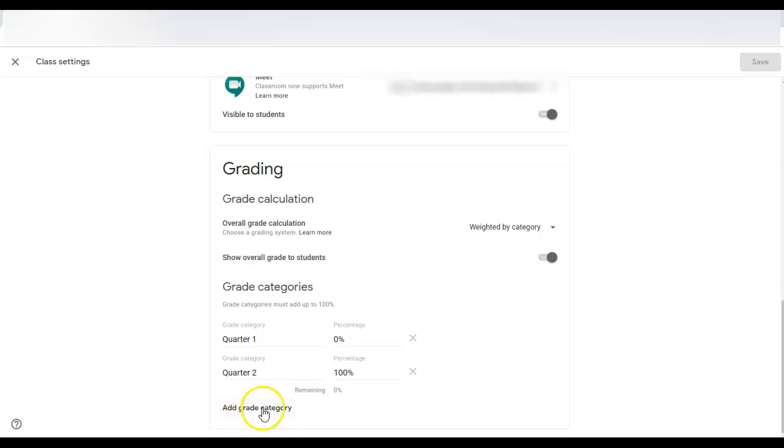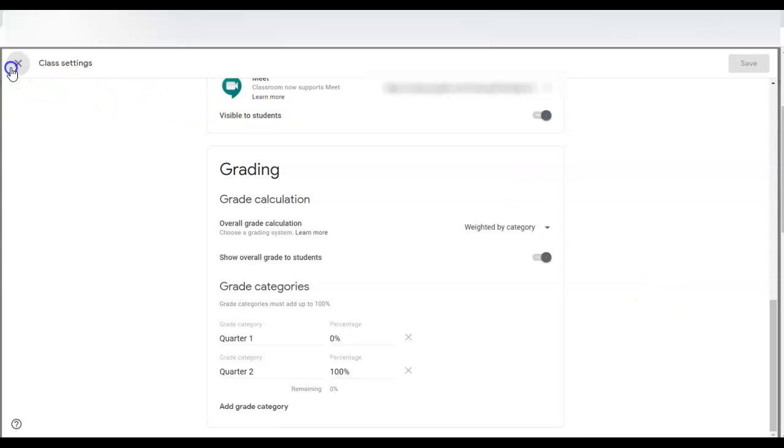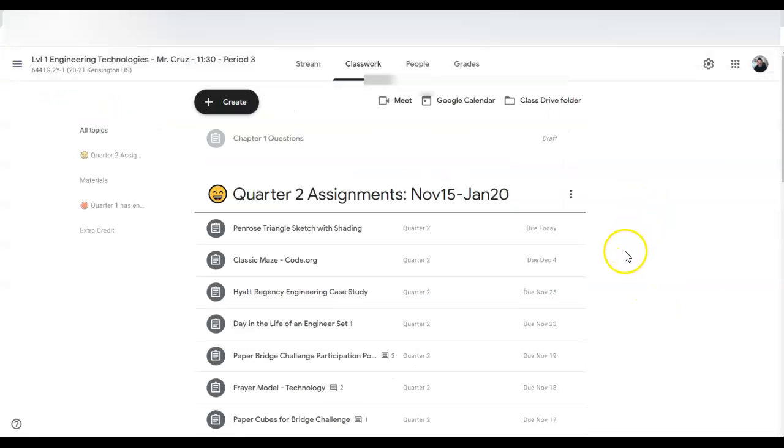Go back here, add that category, make quarter two zero percent, make quarter three hundred percent and it'll know the grades from before.